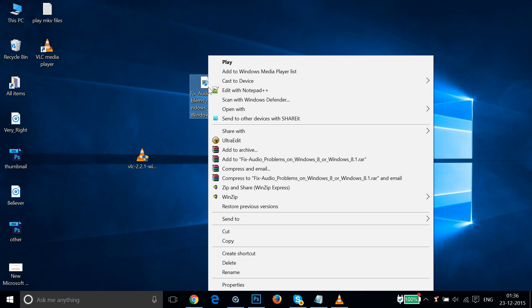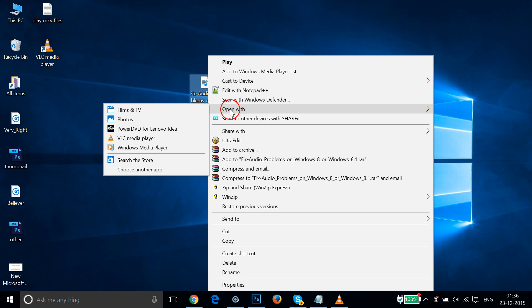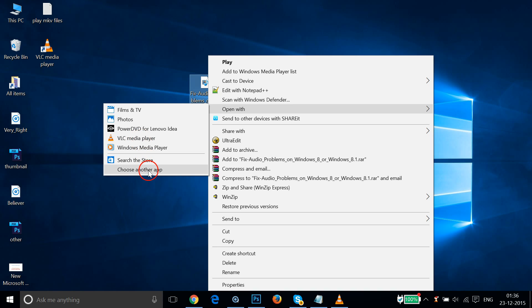And then we need to go to our MKV file and just select it. Then right-click there and just hover your mouse on this Open With. And we have VLC Media Player over here, but we will not choose here. We will choose this Choose Another App.